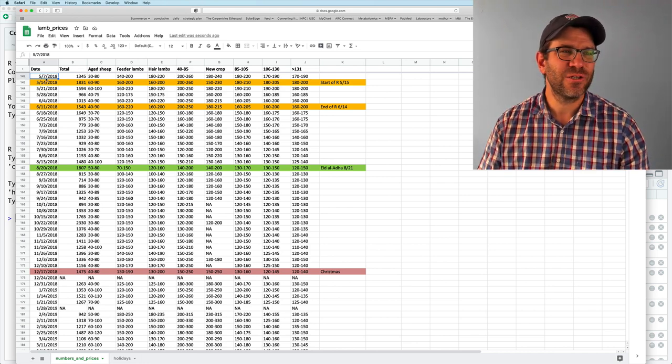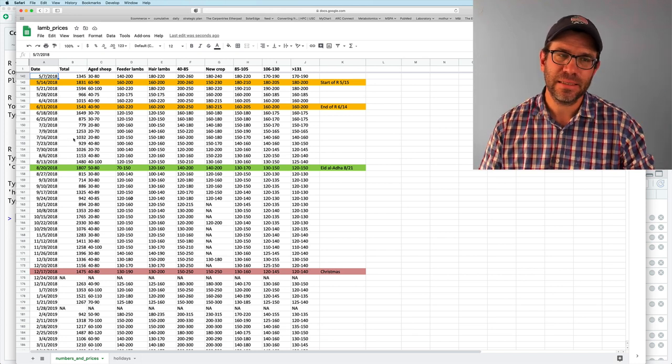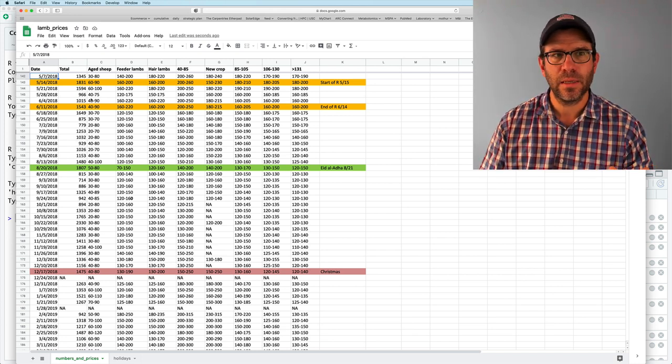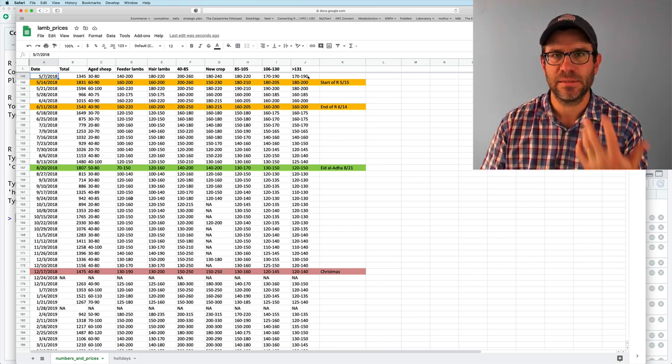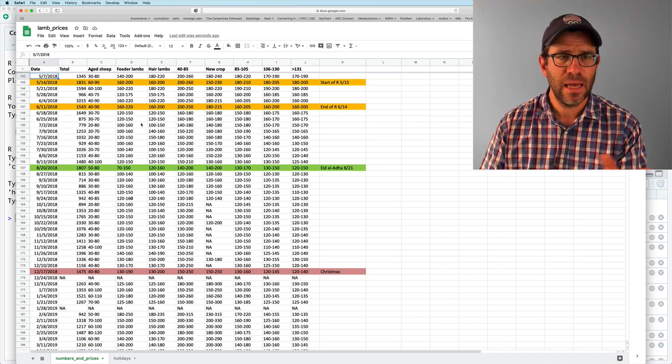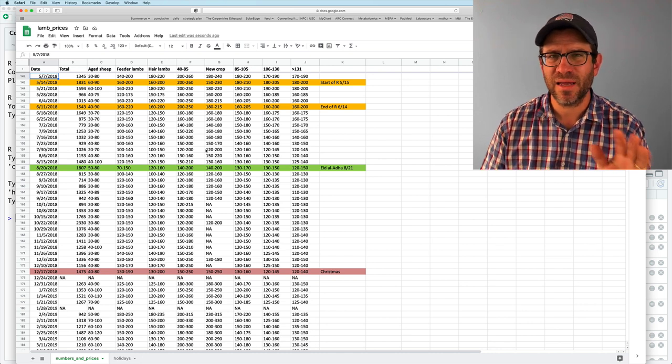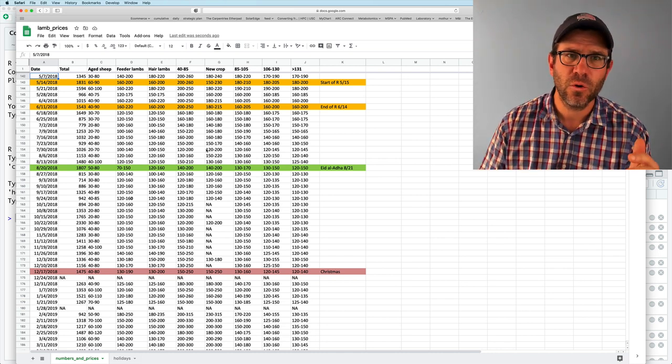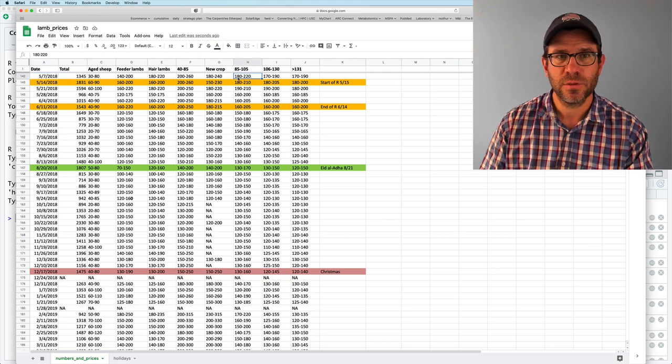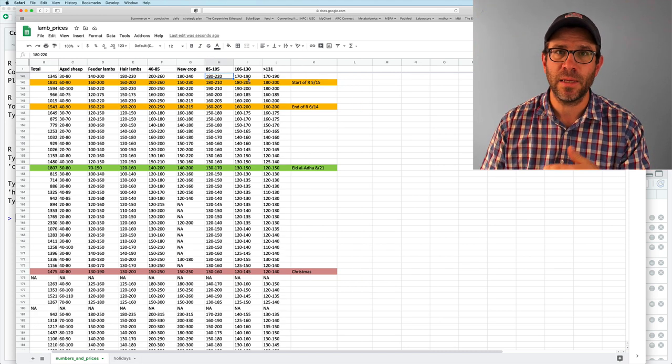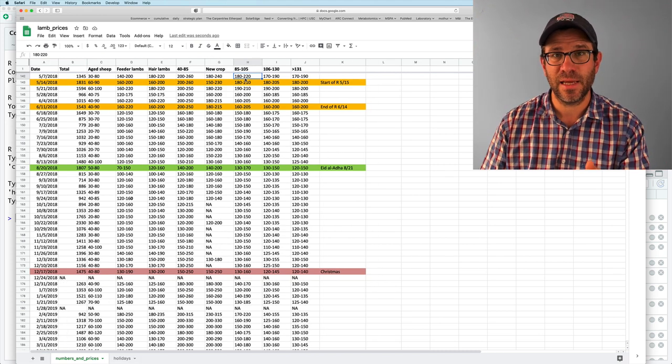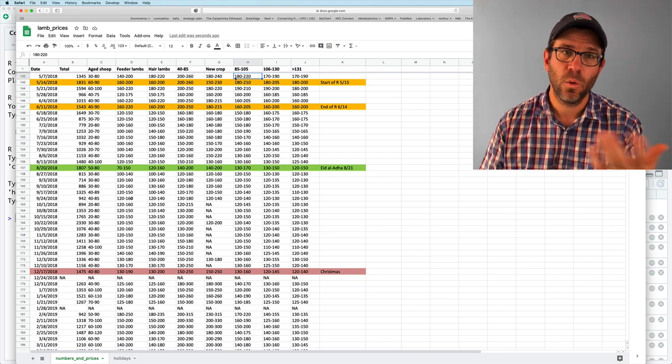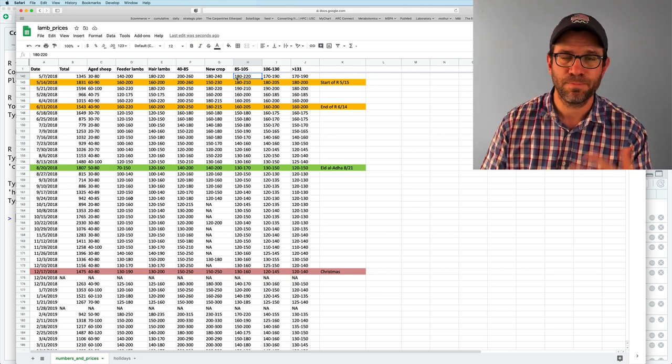And so you'll see that the first column is the date. The second is the total number of animals sold that week. And then we have the different size classes or types of sheep being sold, and the range of prices. And these prices, we're not going to deal with this week, but just so you know, are dollars per hundred pounds. So this $180 to $2.20 means $1.80 to $2.20 per pound, or $180 per hundred pounds.